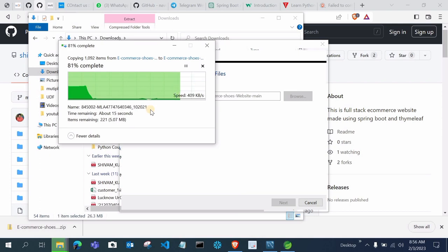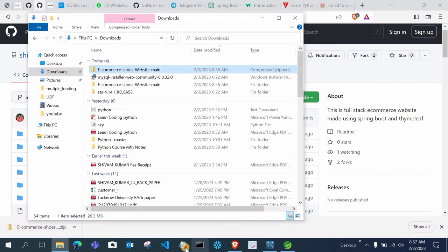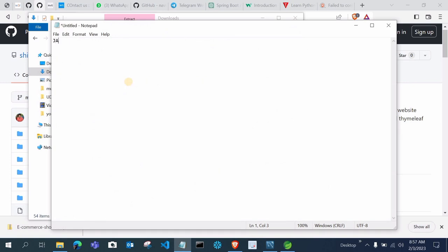Now let me tell you the prerequisites you need to run this project. First of all, you need Java — any version of Java. After that, you need Spring Tool Suite, or you can just download Eclipse as well. You can use either Spring Tool Suite or Eclipse. And after that, you need MySQL. So these are the three things you basically need for running this project.